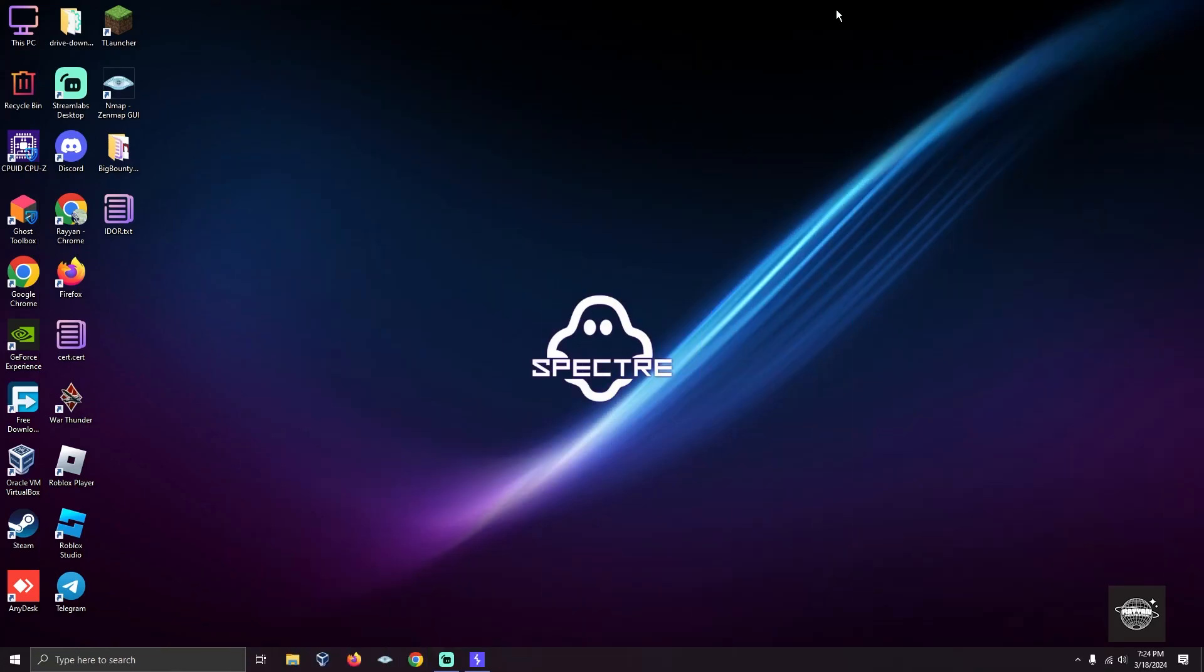Assalamualaikum, my name is Rayana Feedy. In this video, we're going to talk about automating the whole process of finding IDORs, and we'll use a tool named Authorize.